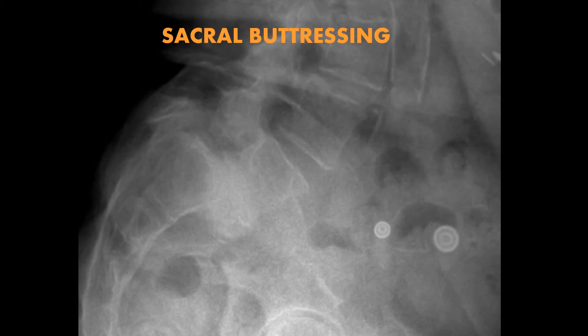Here's one more example of sacral buttressing. In this case you can see a grade 3 spondylolisthesis of L5 in relation to the sacrum with a huge mass of osteophyte formation or bone growth seen anterior to the sacrum. This is present in compensation for the forces and pressures placed on the sacrum due to the anterior slippage of L5, and it can be a sign of instability.